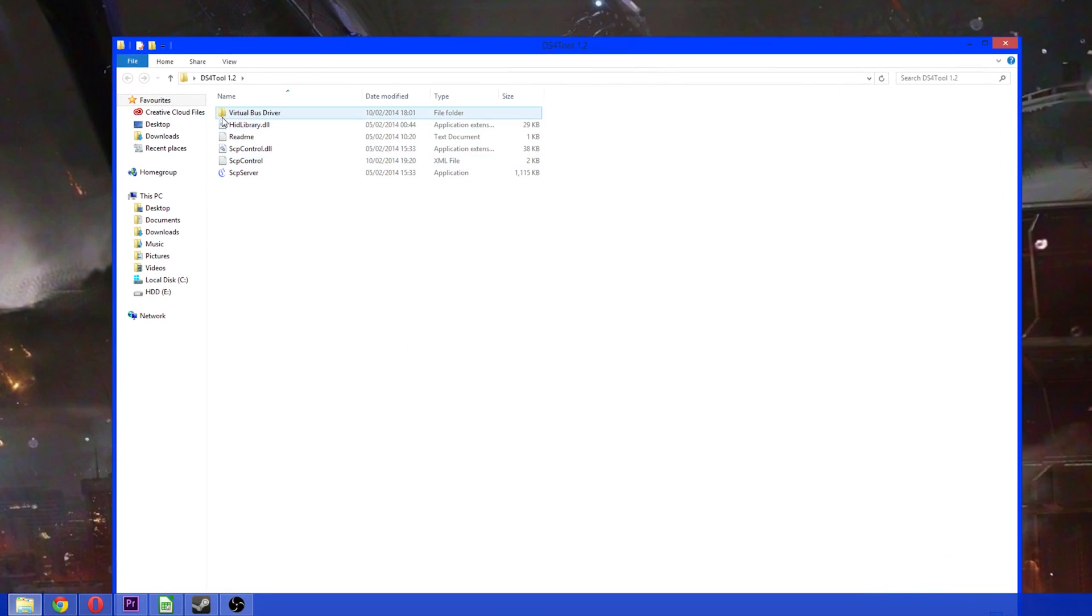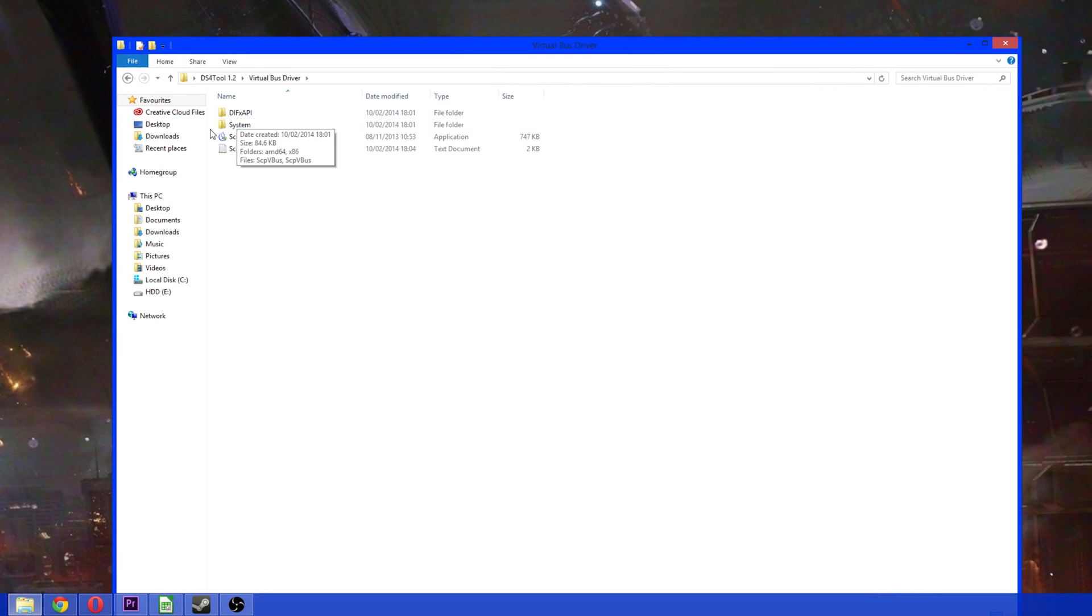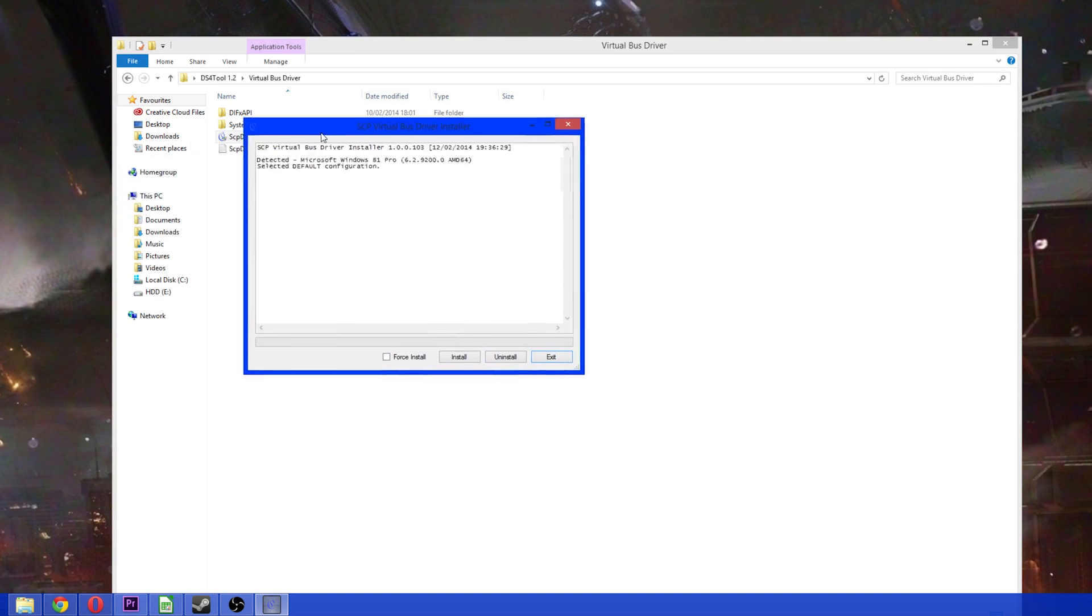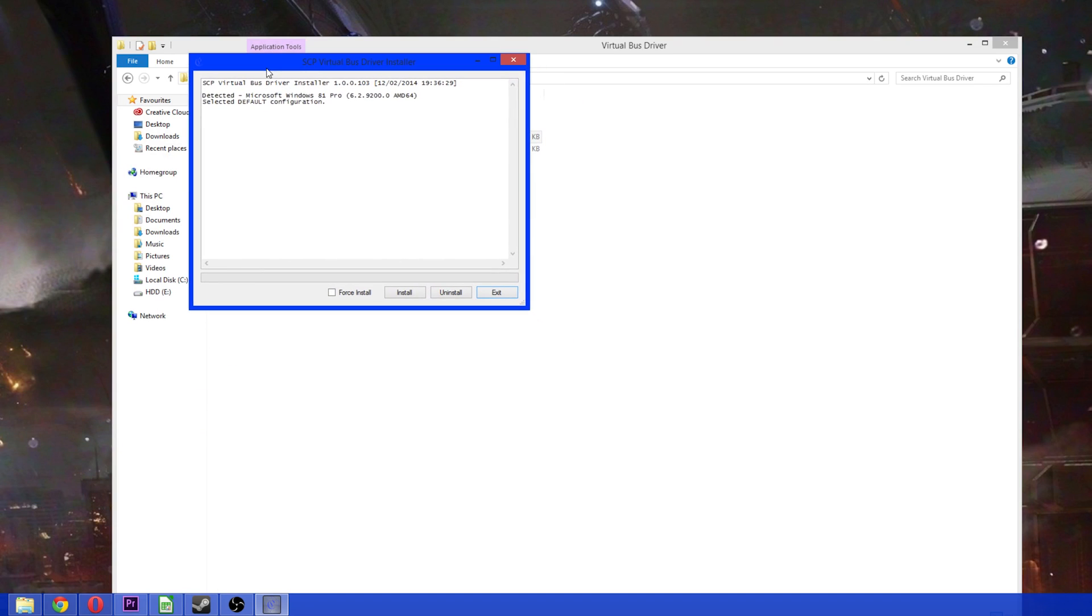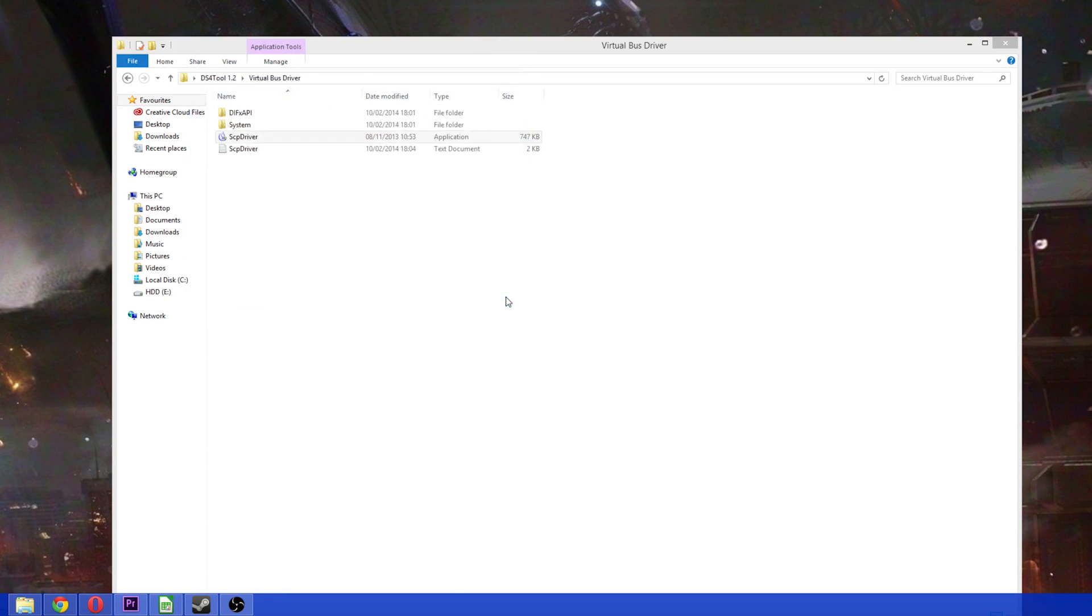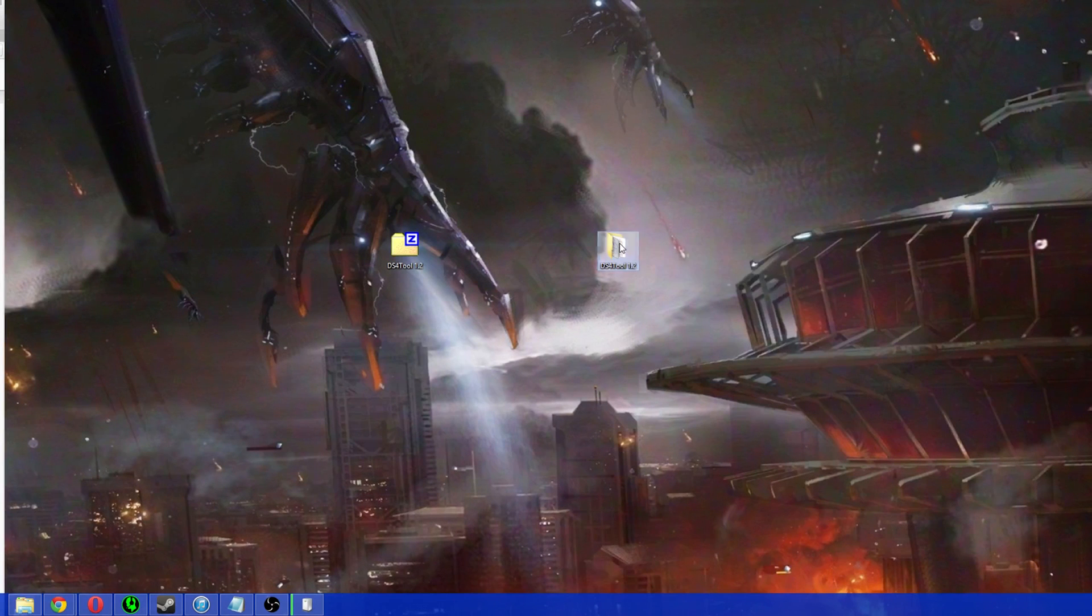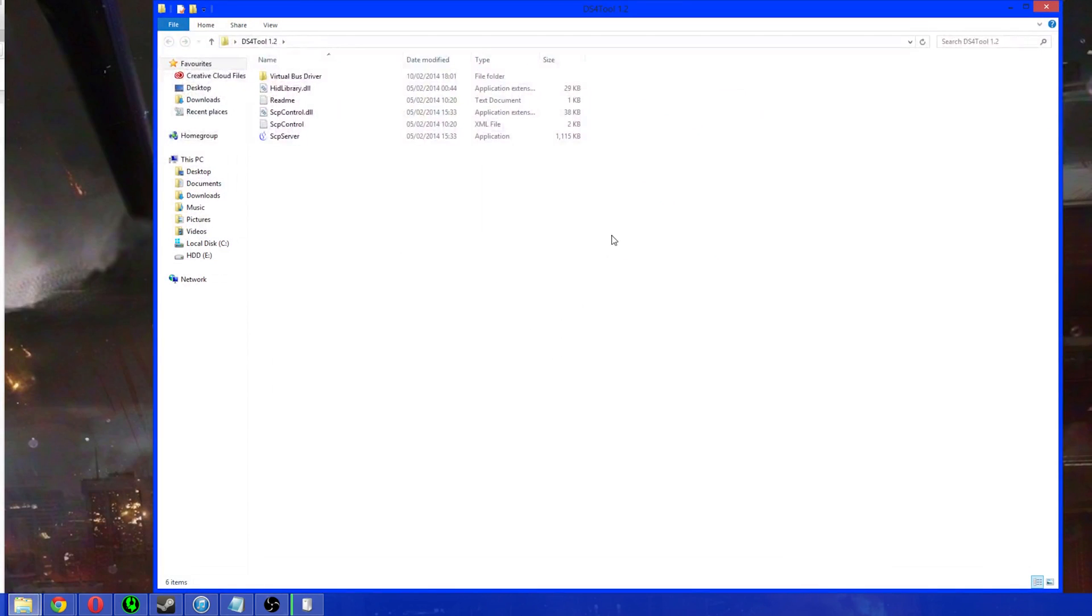So, okay, you open up the folder that you downloaded to begin with, the DS4 tool, and you want to go into the Virtual Bus Driver and now click on this bit here, the application. Here we go. And what this will do is install it as a Windows device. There we go. Install summary. That's it.